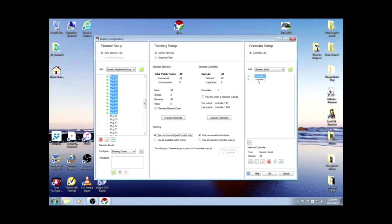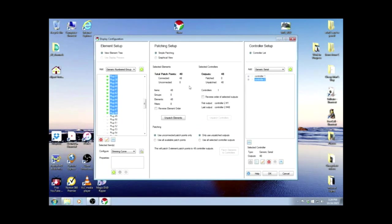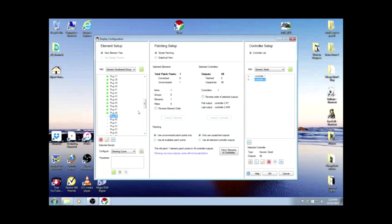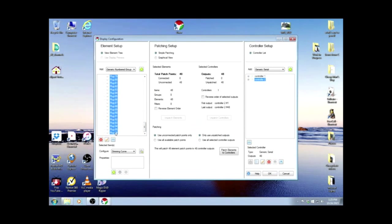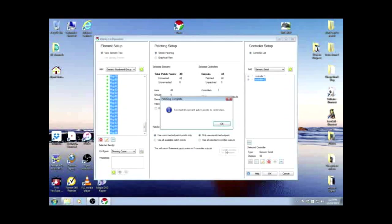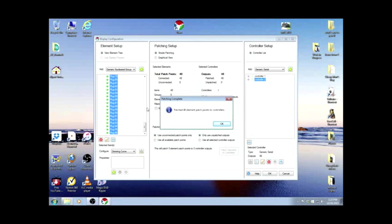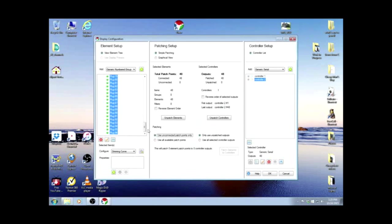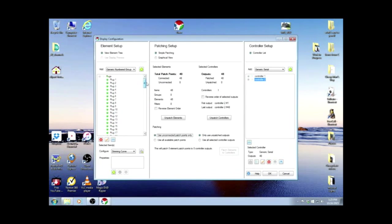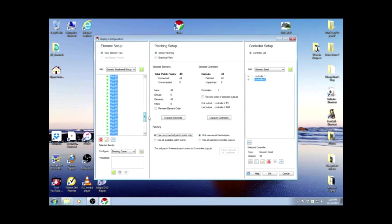Now we'll do the same with controller 2. We're going to patch all 48 of those to the next 48. We highlight the first one, drop to the bottom, hit the shift key, and patch them together. So now all 96 of our plugs now have the green dot that says they are patched to the Arduinos.